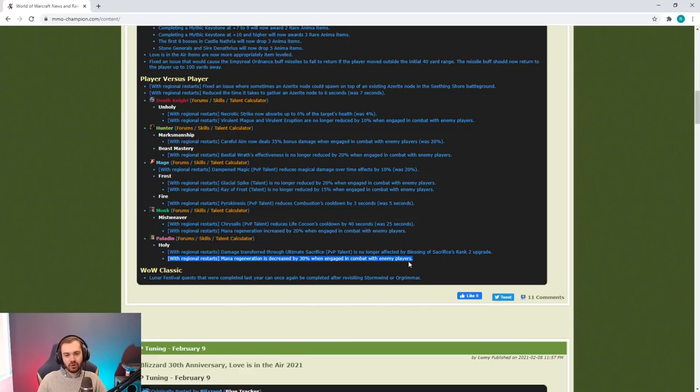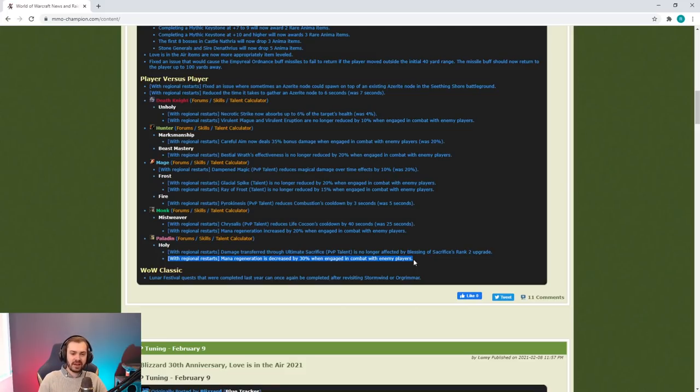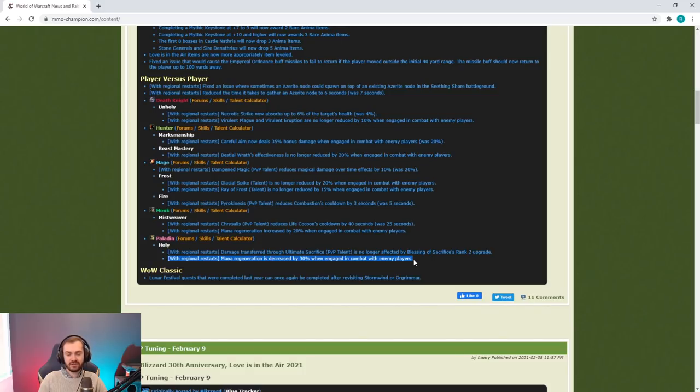They're not about to start messing with core mechanics of the spec. If they nerfed Word of Glory more in PvP then Paladin goes to the point where they actually have to cast spells, and Holy Light and Flash of Light are really bad.